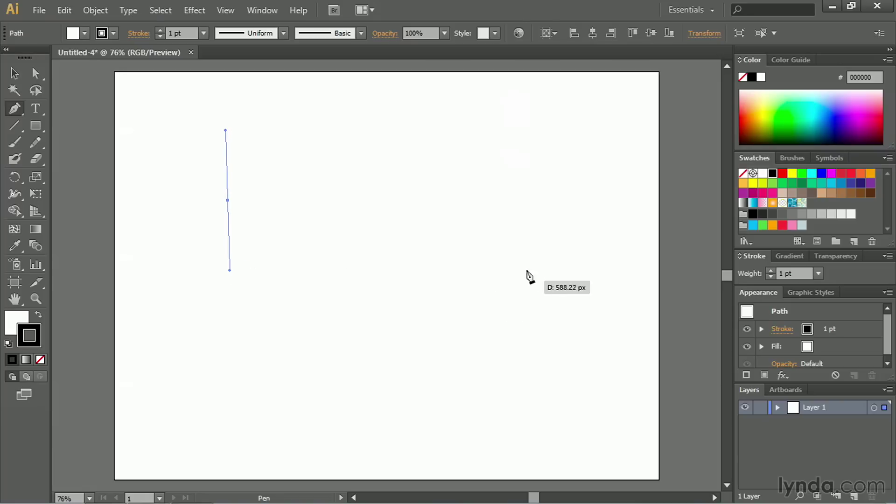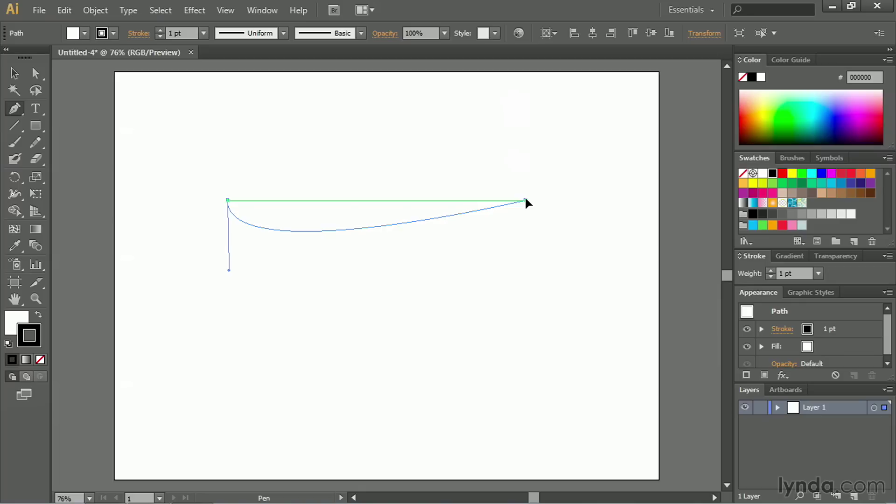Now I'll create a second point, and I'll make sure that it intersects at a 90-degree angle by using the Smart Guide. And this time, I'll click and hold. You'll notice when I click, it automatically draws the curve down for me. That's because I set a curved point on the other anchor point.